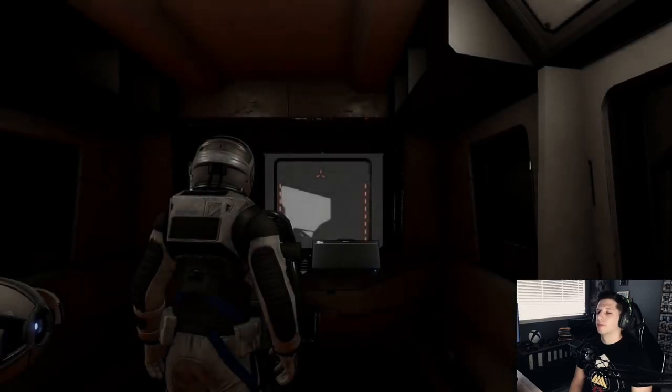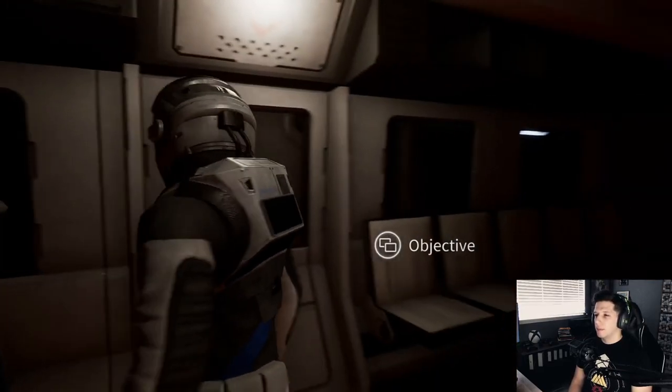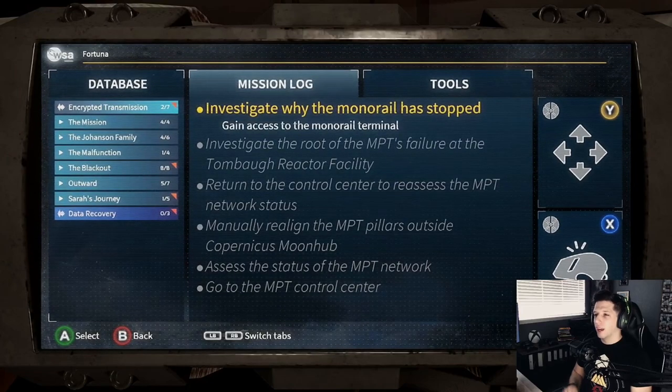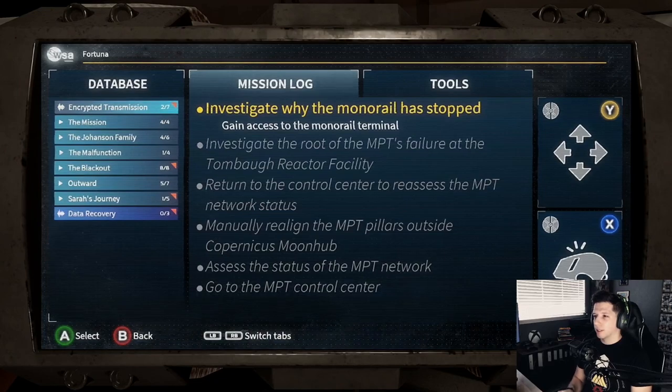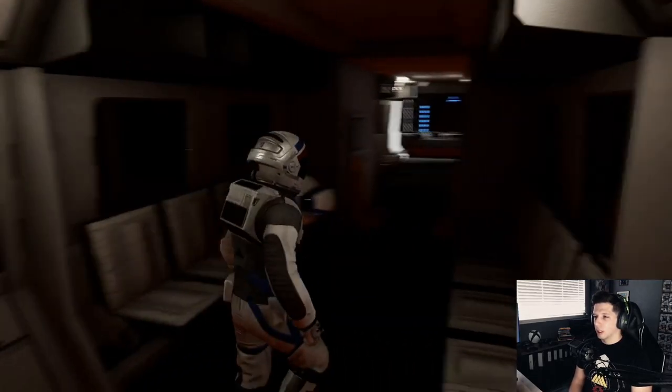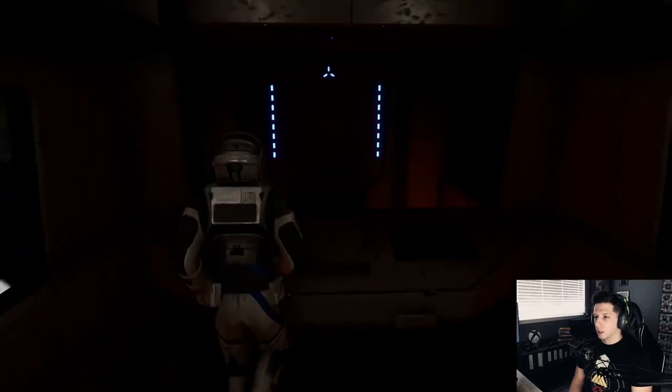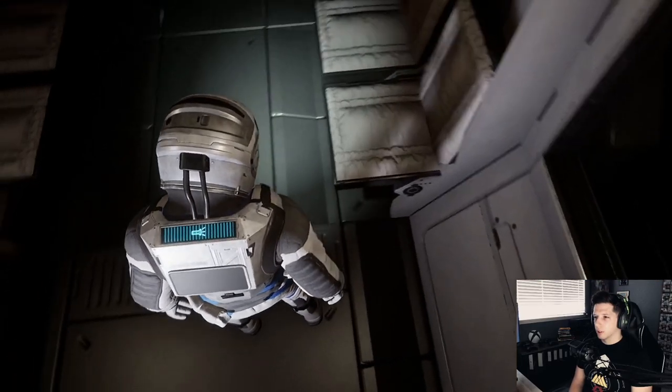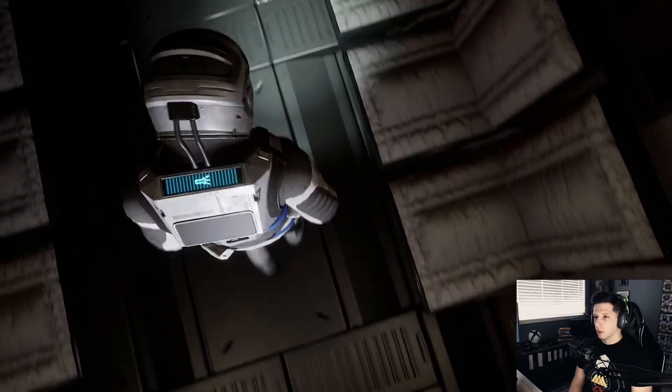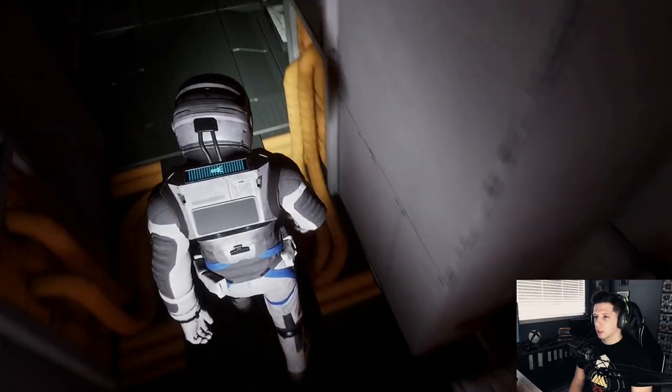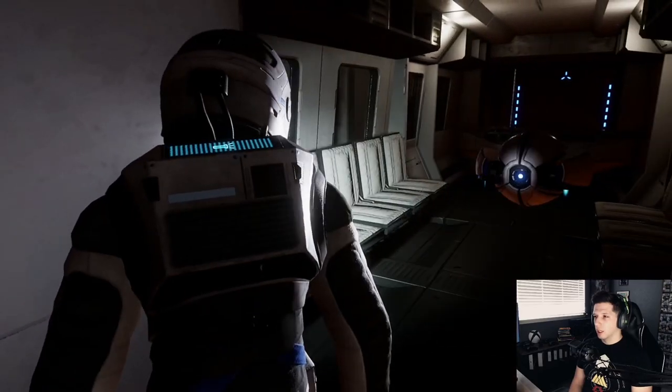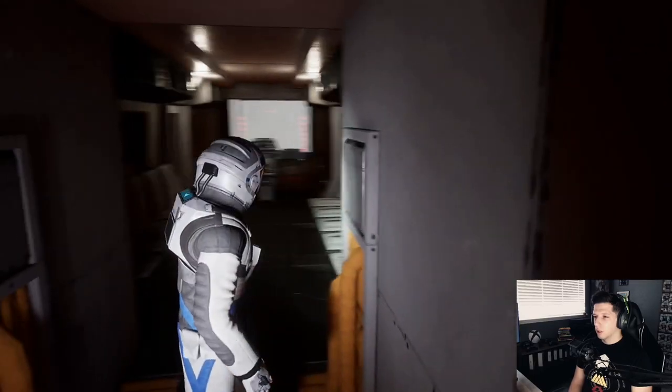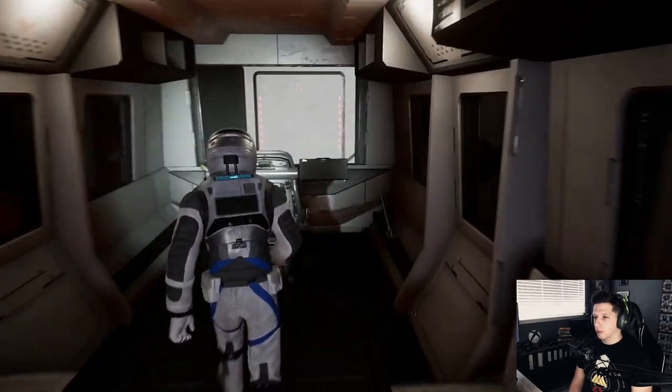Okay, here we got something. We're loading. This is the same thing. There we go. Investigate why the monorail has stopped. Gain access to the monorail terminal. At least it updated. Keep hearing noises. What is that? Is that you, Roly? Don't beep at me.